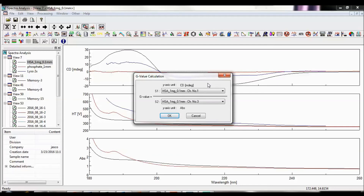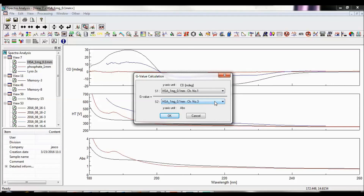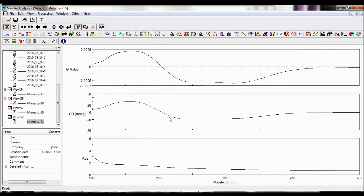S1 is the spectrum used as the numerator for the G value calculation. The desired spectrum and channel can be chosen from the drop-down list. S2 selects the spectrum used for the denominator of the calculation. Selecting OK performs the calculation and creates a new memory.